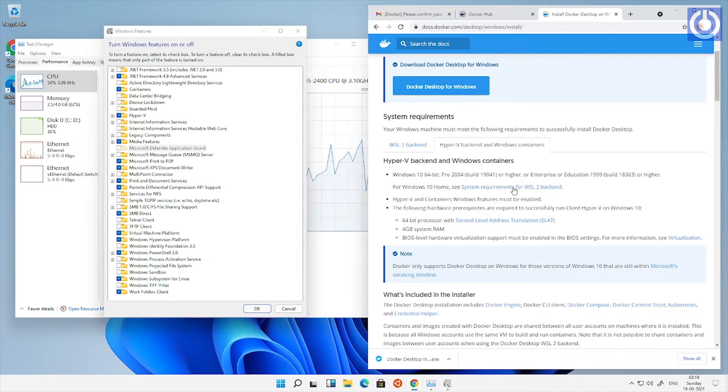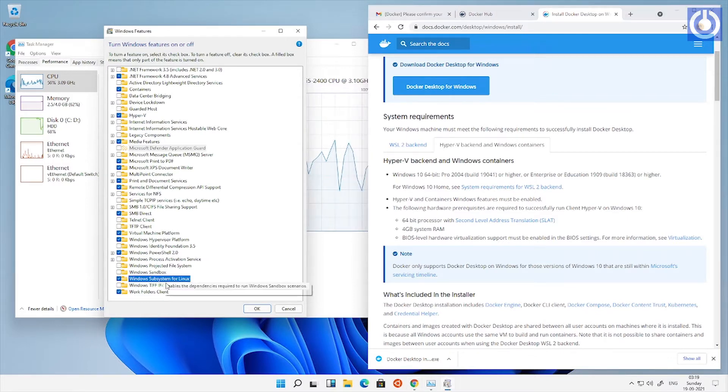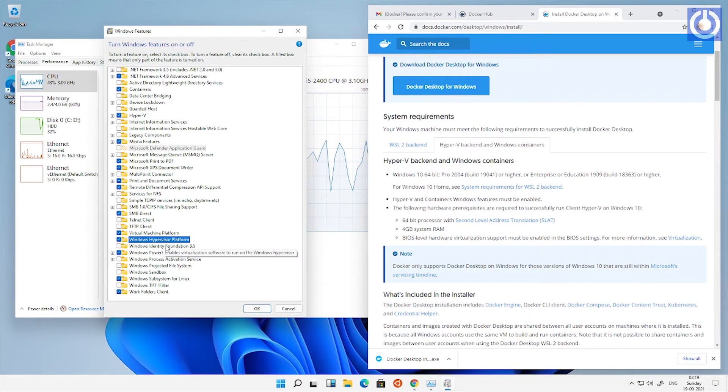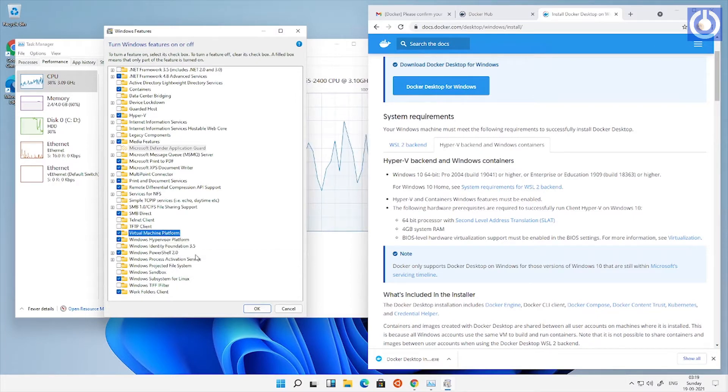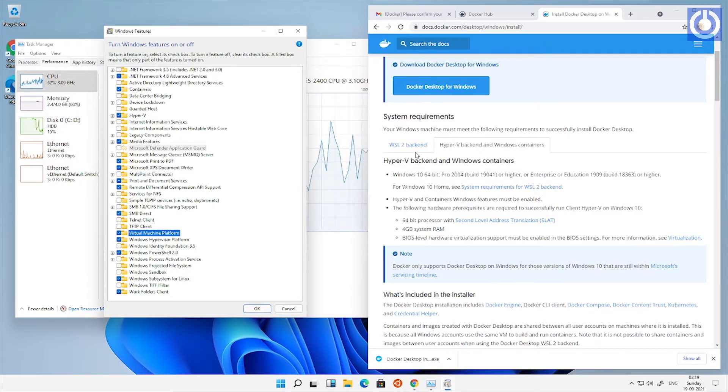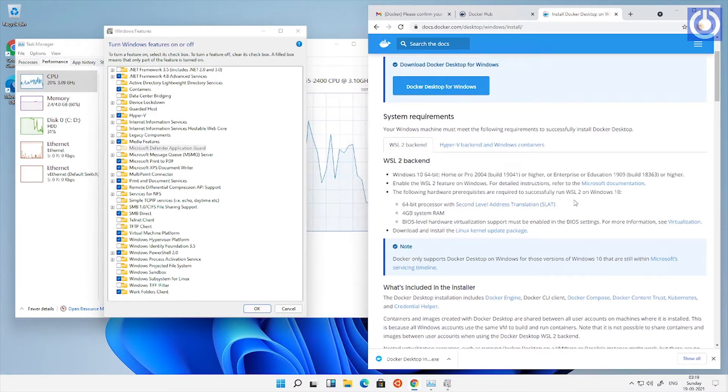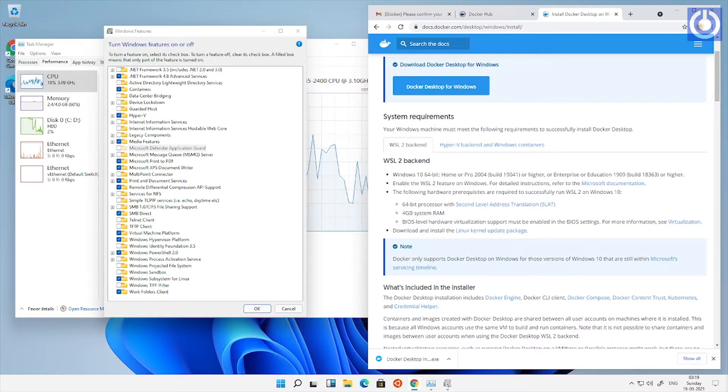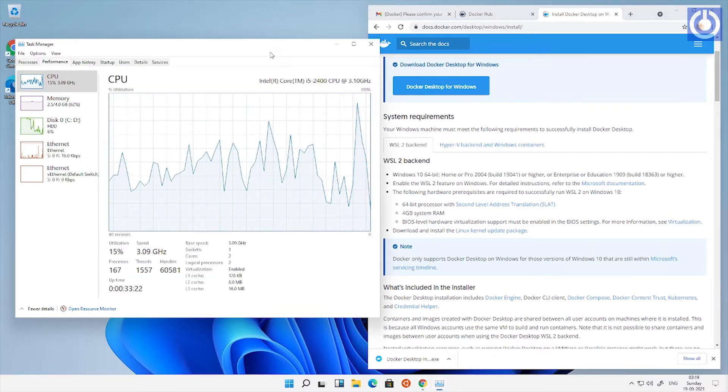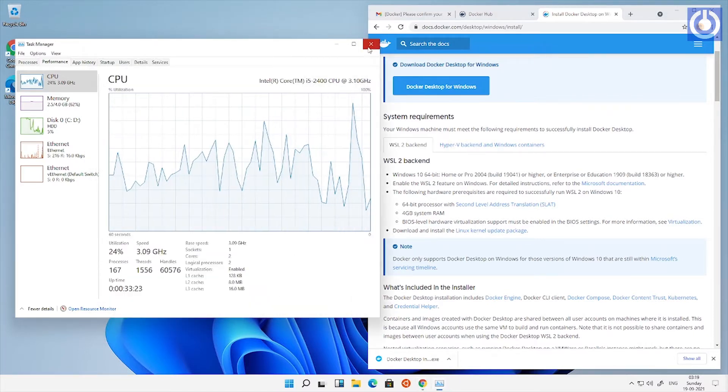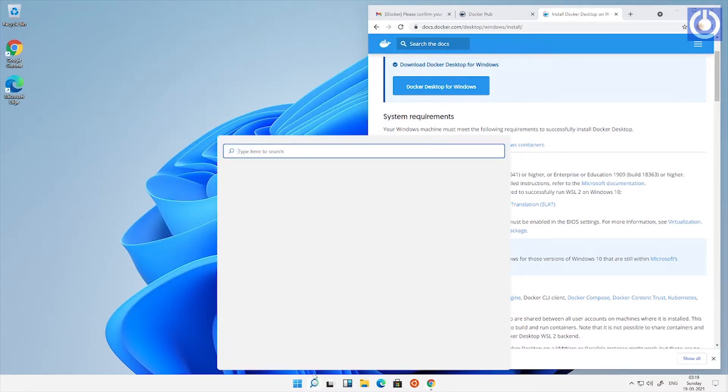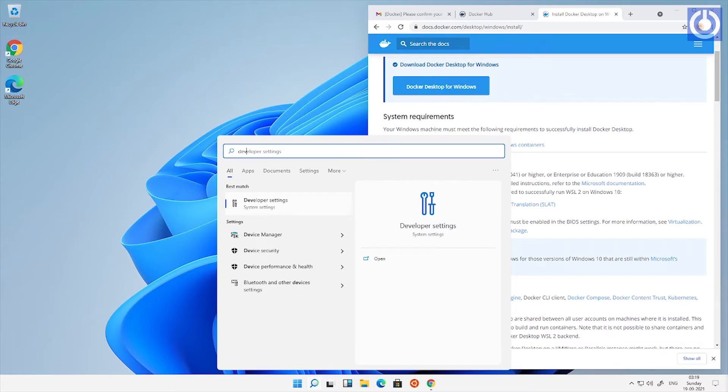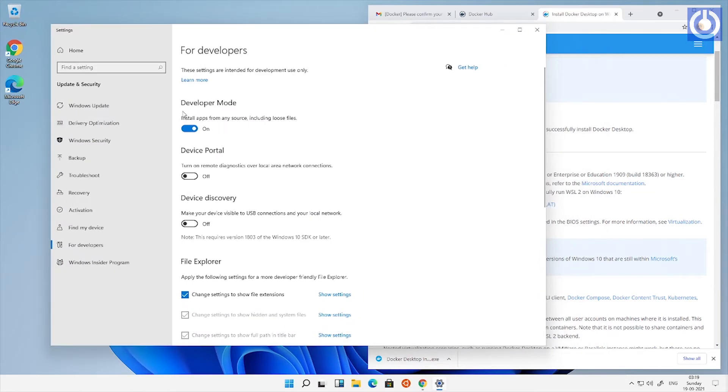Check Windows hypervisor platform is enabled. Open developer settings in Windows and check that developer mode is enabled or not. Enable the developer mode.